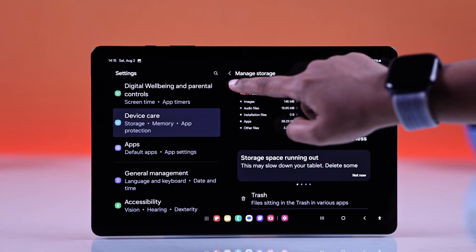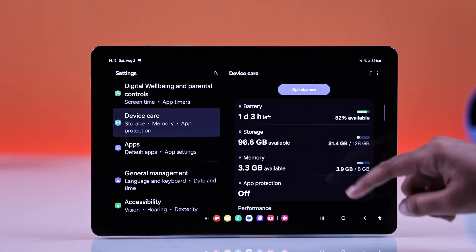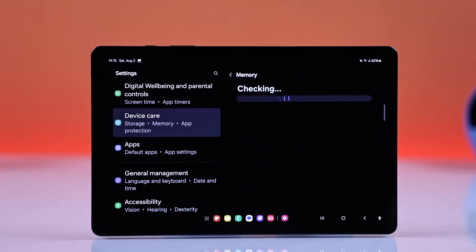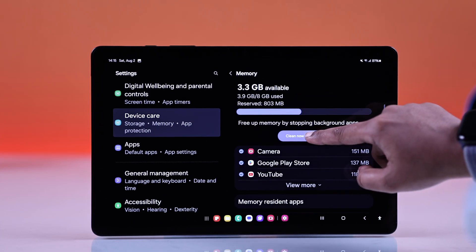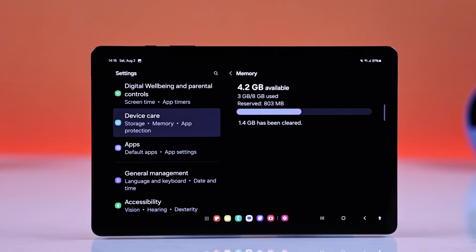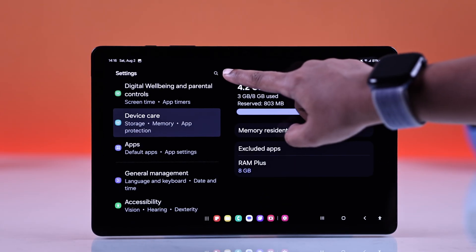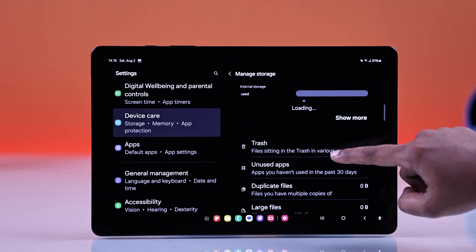Now back from the storage page, open the memory. Just hit clean now from here. That stops background apps and frees up RAM, and that will help everything run smoother.